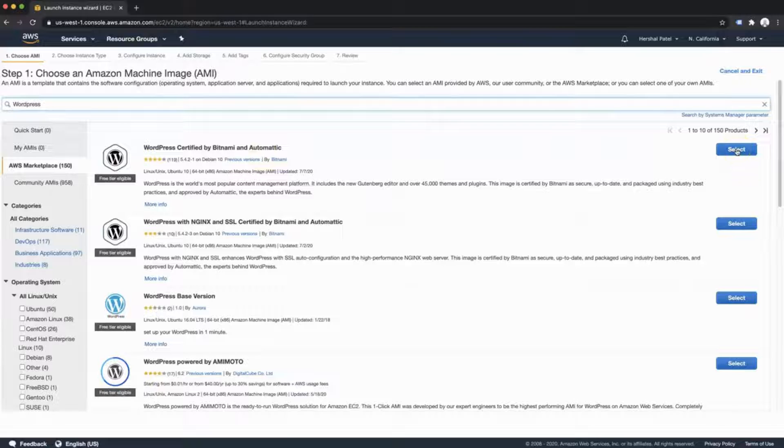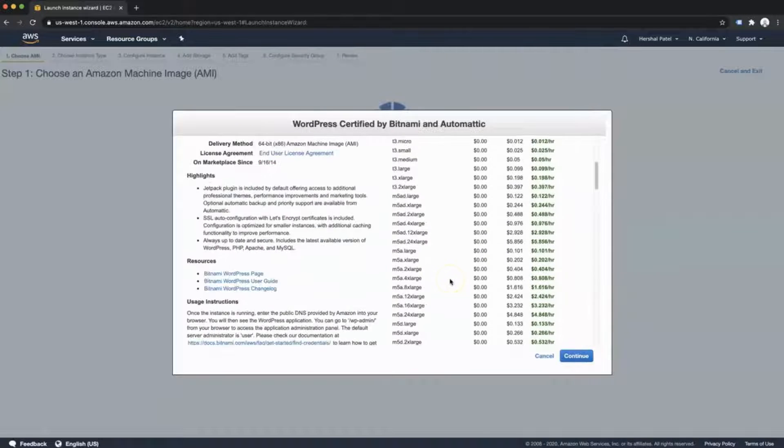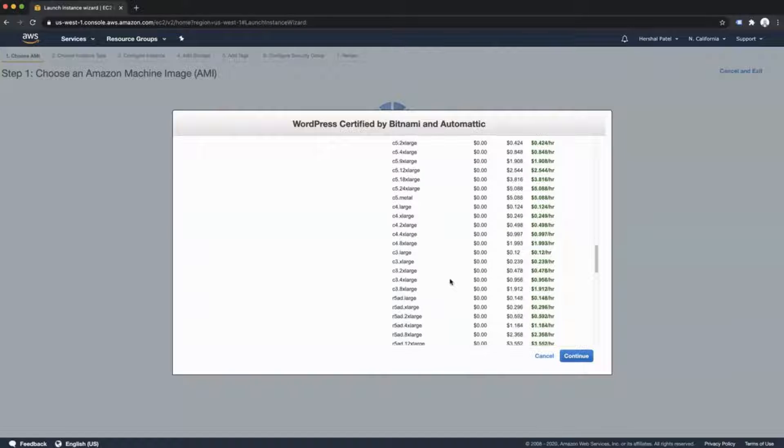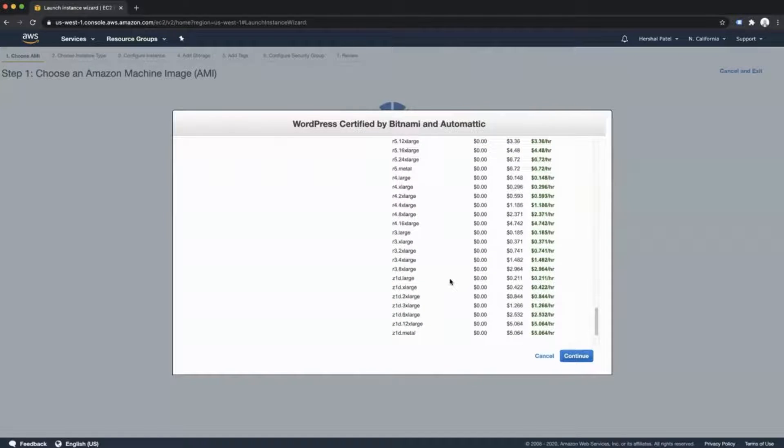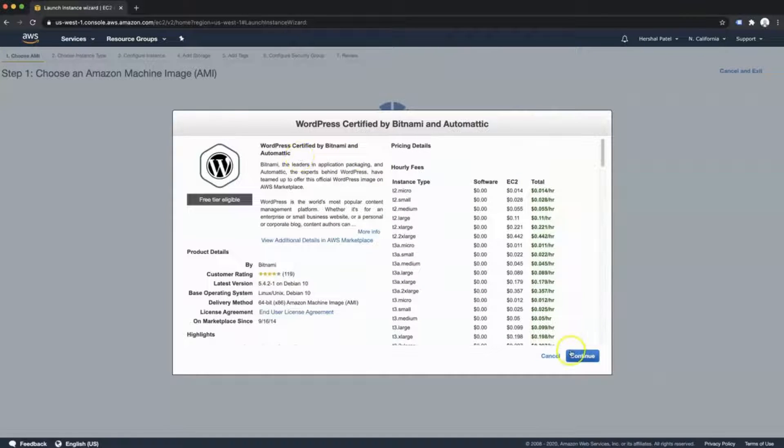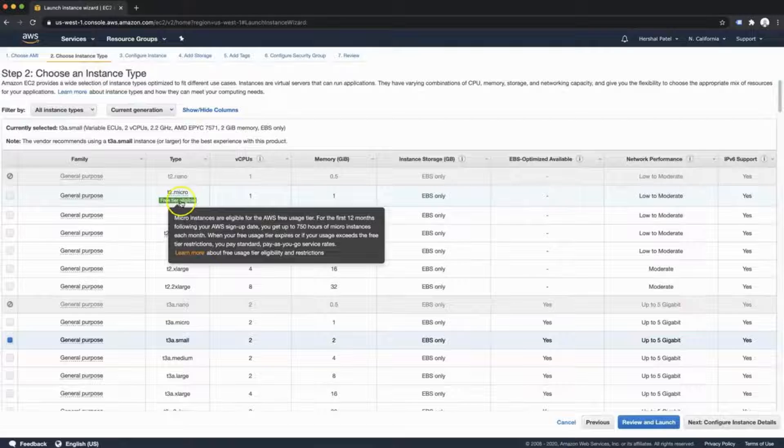We're going to head over here and select this option. Next, AWS is going to give you a bunch of information about all the different hosting options or cloud options that they have. We're going to go ahead and continue. Then we're going to select this free tier eligible option.